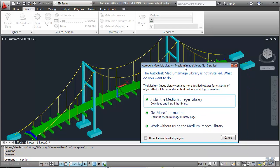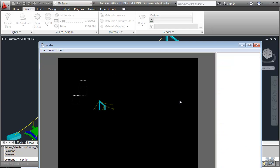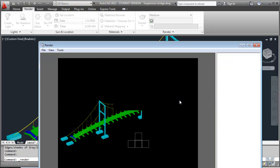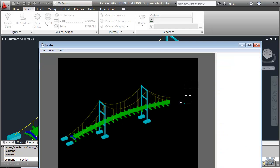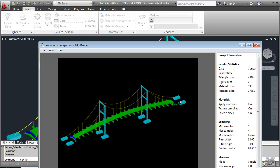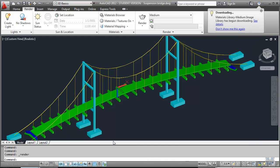It wants to install the medium images library, which we might as well let it do. At the same time, it will create a rendered image of the drawing.